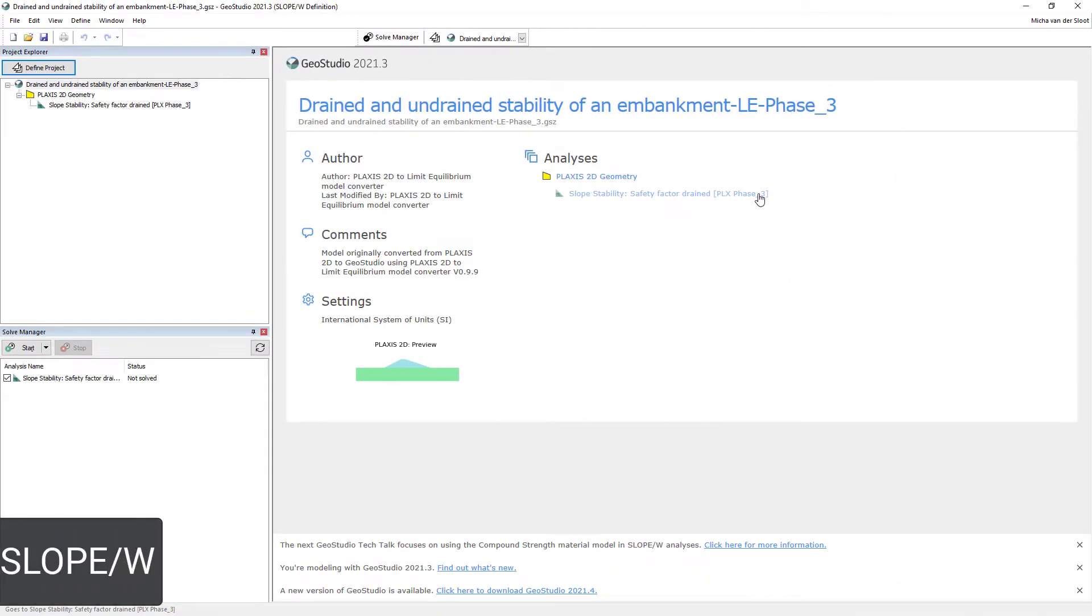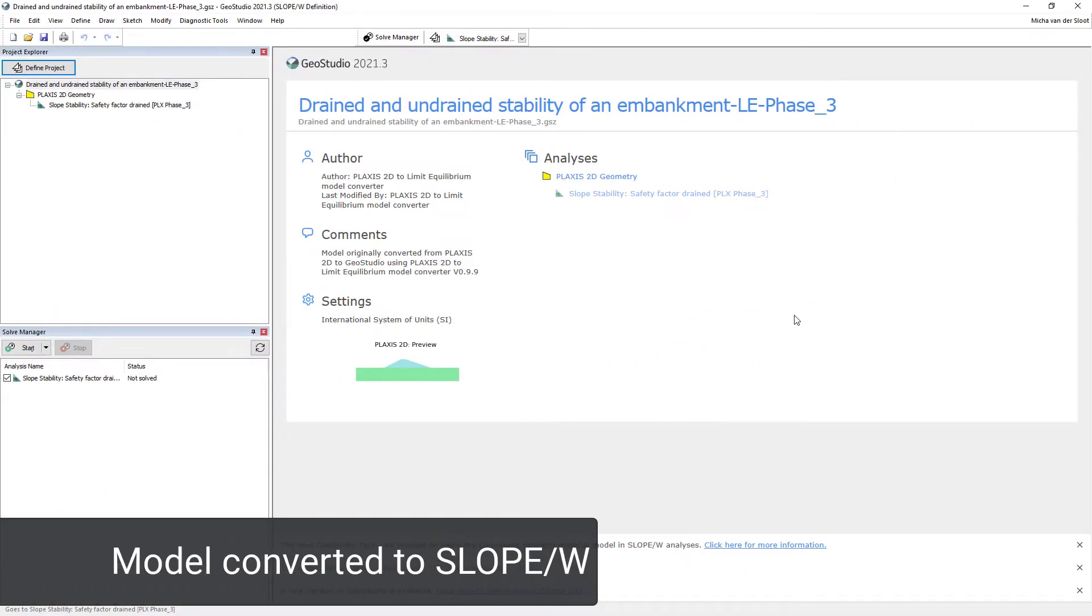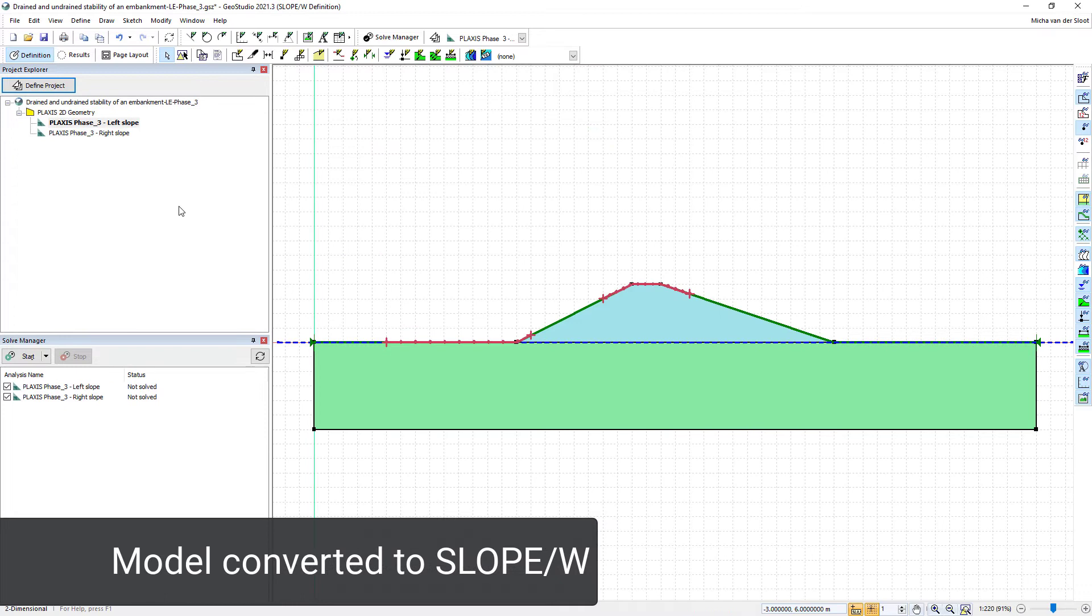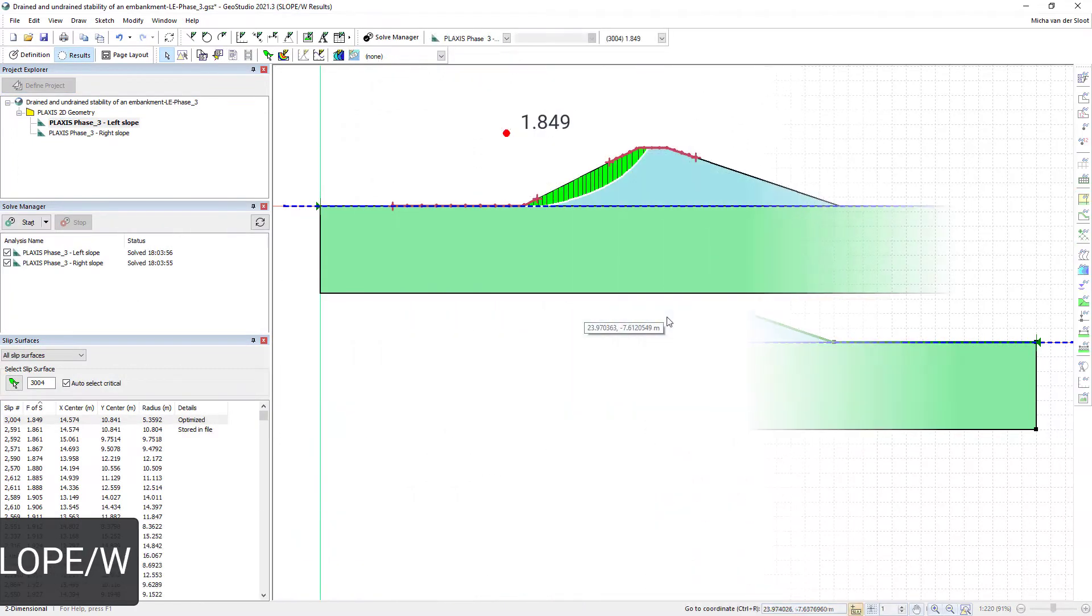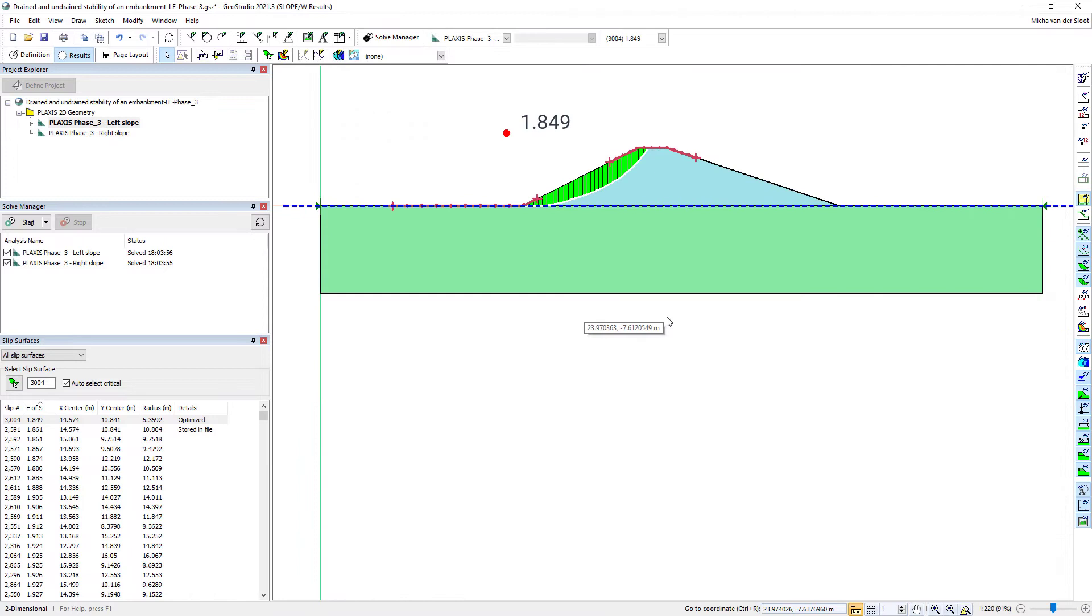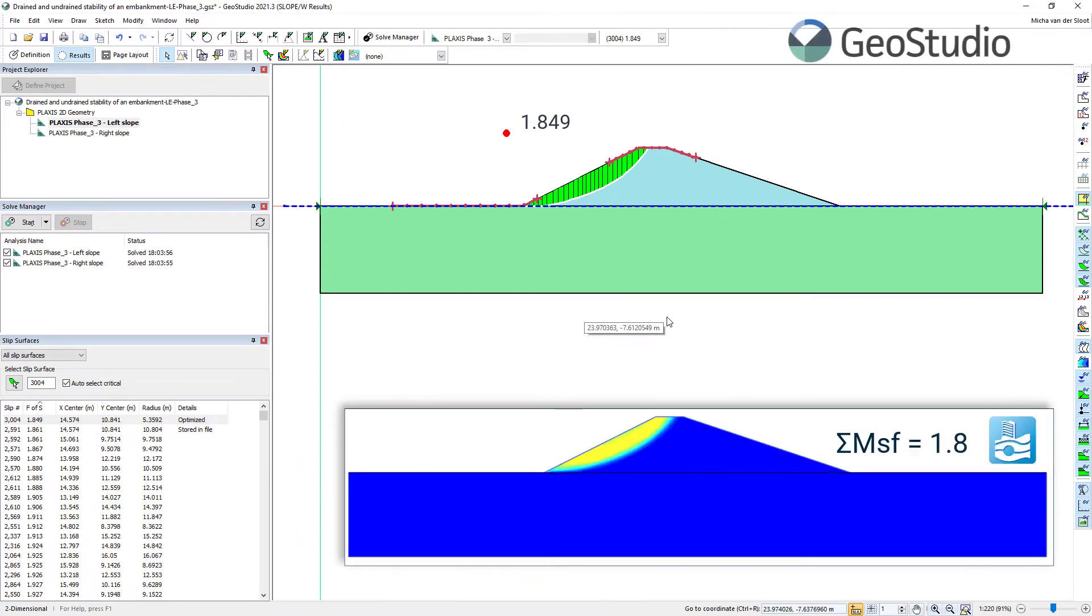Inside GeoStudio SLOPE/W, we can set our entry and exit ranges for the slip surface to determine the factor of safety at the left-hand side. This gives the same value as in PLAXIS 2D.